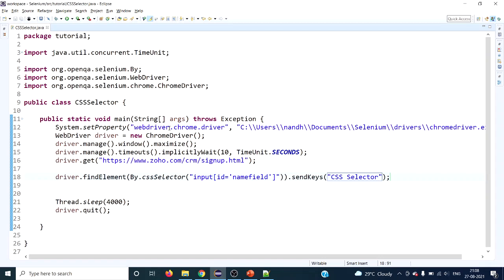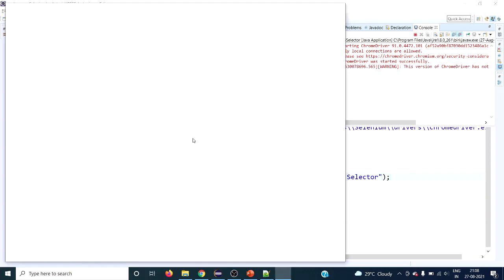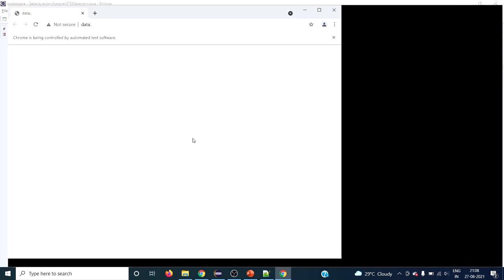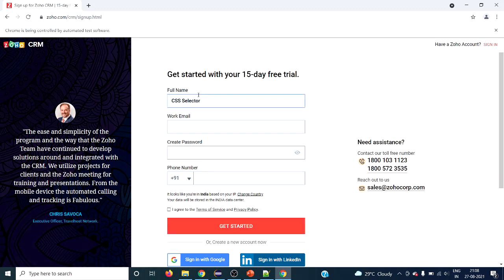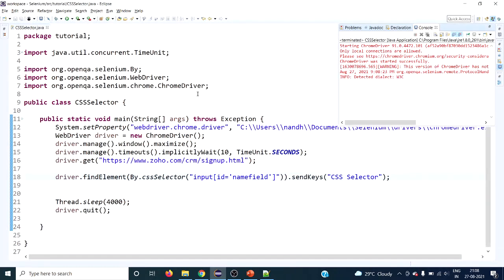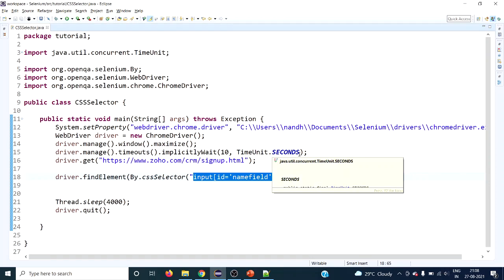Let's execute this. The Chrome browser should open, maximize, and type into the Full Name input text box using the CSS selector. The browser is loading — it has opened Chrome, maximized, launched the URL, and using the CSS selector it has typed 'CSS selector' into the field. We used a basic ID tag CSS selector syntax here. In upcoming videos we'll cover how to use all the different locator strategies in detail. Stay tuned — thanks for watching!